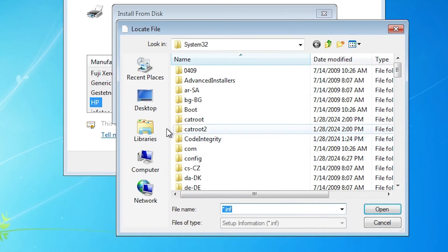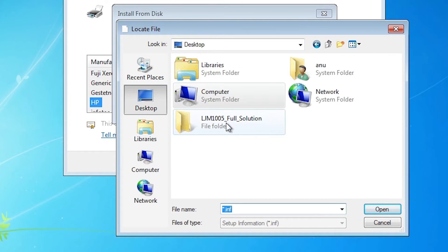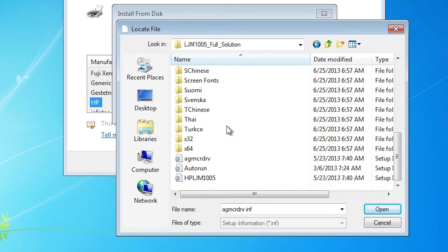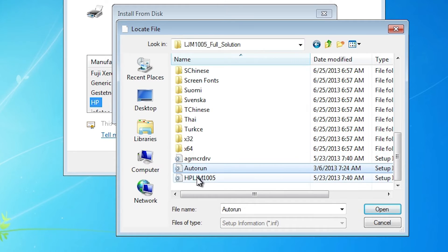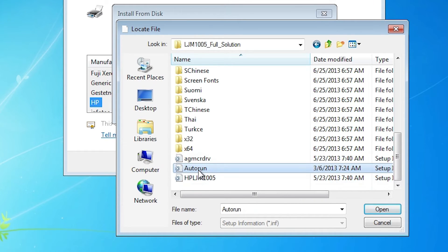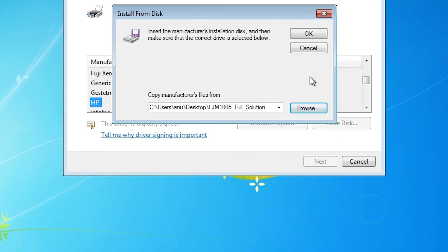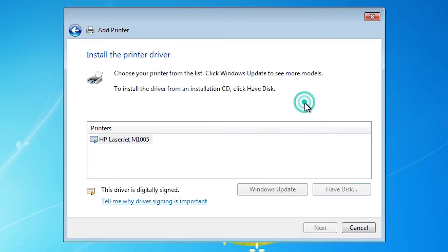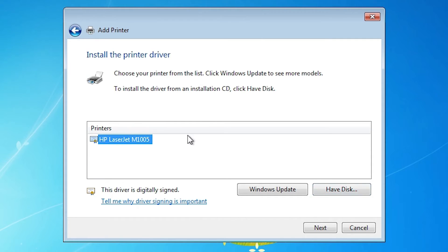Click 'Have Disk', then click Browse. Go to the desktop and open the driver folder. Scroll down to find the driver files — there are three printer driver files. Select any one of them; I am selecting the INF file. Click Open, then click OK. The HP LaserJet M1005 will appear — select it.